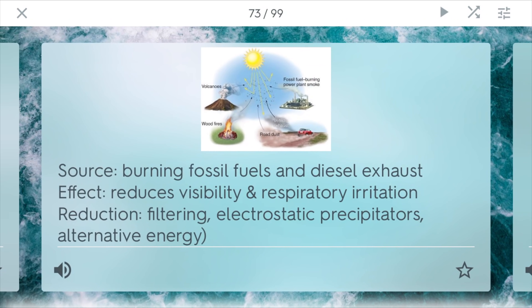Particulate matter. The source of all this comes from the human burning of fossil fuels, and also things such as diesel exhaust. Diesel isn't very purified, so when it's burned it does release a lot of particulates if not properly trapped. The effect is it reduces visibility and can bring respiratory irritation. To reduce this, you want to filter it — scrubbers are a way to filter it. Cars also have catalytic converters or special diesel filters. There are also electrostatic precipitators, which take electrical charges to zap out and trap the particulate matter. Alternative energy could also be a solution.